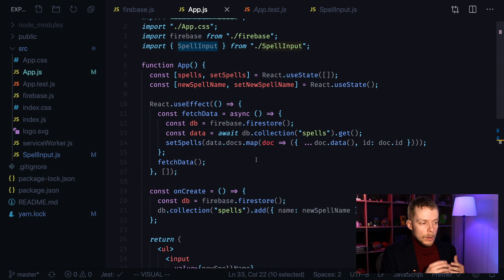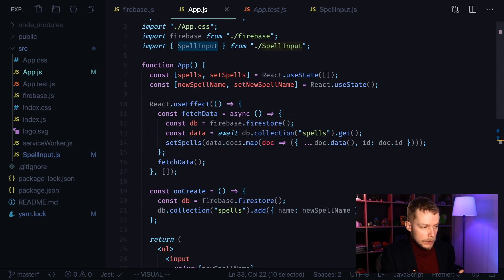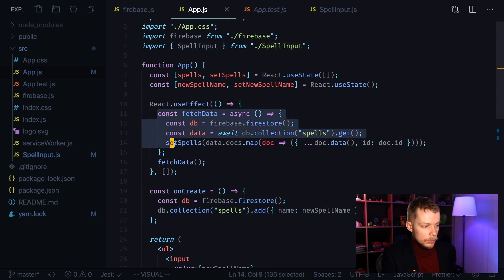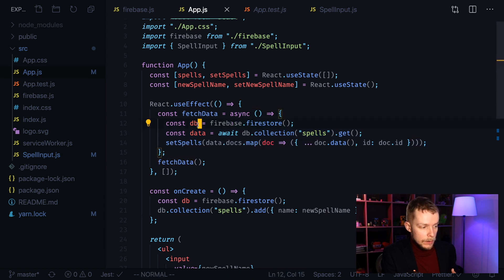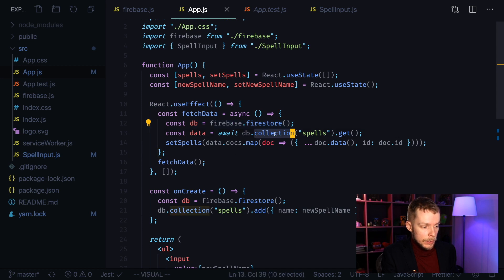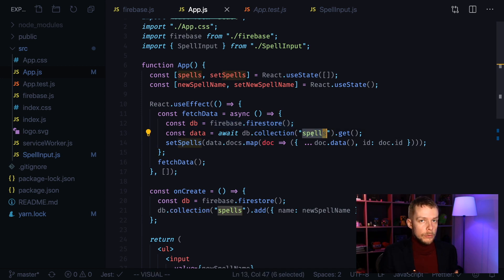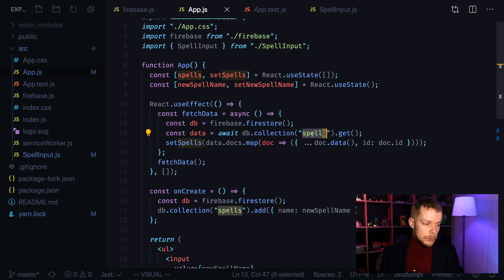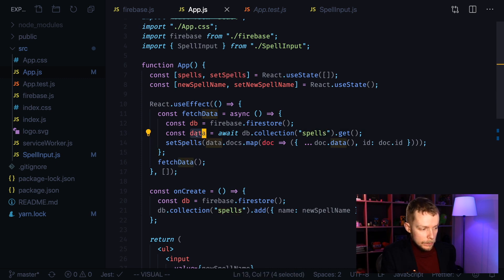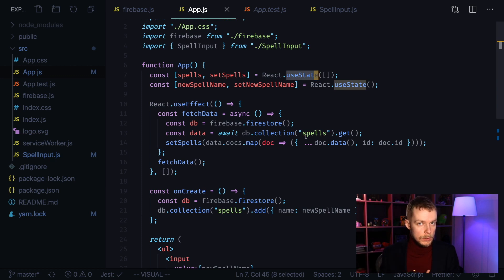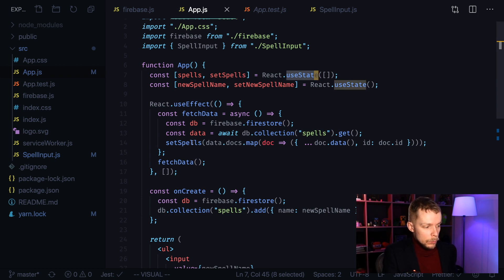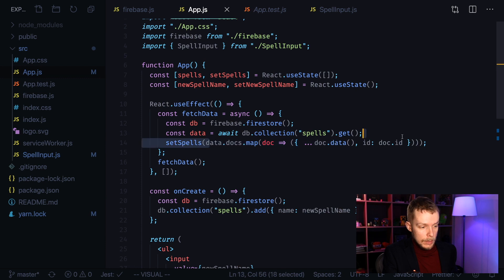Right now, when our application is being rendered for the first time, we are using useEffect hook to fetch our data. Here is the function fetchData that we define here. It gets reference to Firestore and then fetches collection called spells. We've already uploaded it to our Firestore storage. After we got the spells, we set our spells state that we create using useState hook in React to the value of fetched data.